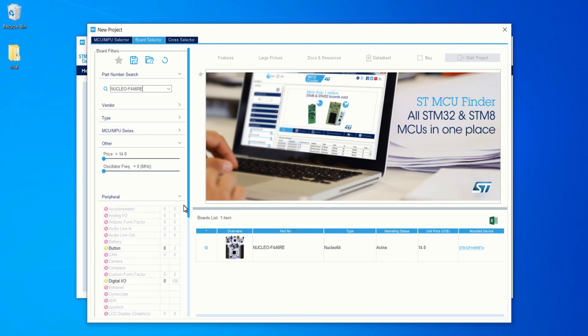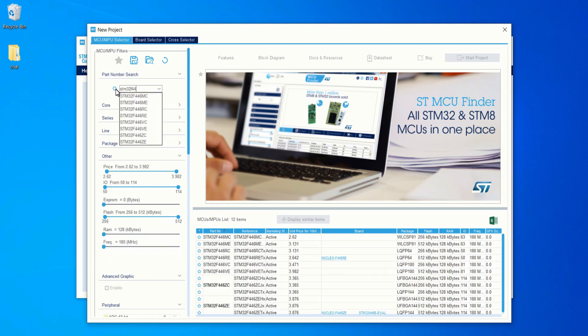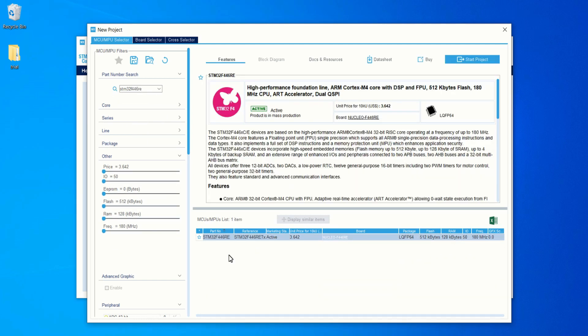But if you are using a custom-made board as per your requirement, you just want to select the MCU. Click on the MCU Selector tab and type in the microcontroller name that you are using. In my case I am going to use STM32F446RE. I am selecting the microcontroller as if I am going to use a custom-made board, but I am actually using the Nucleo F446RE development board. Double-click on the microcontroller name to select it.